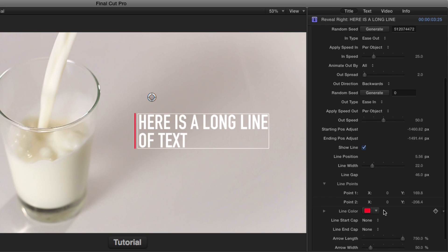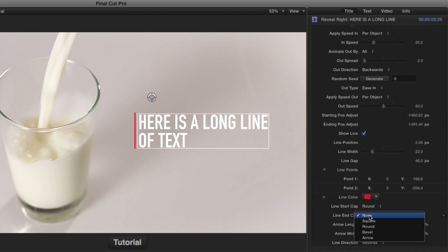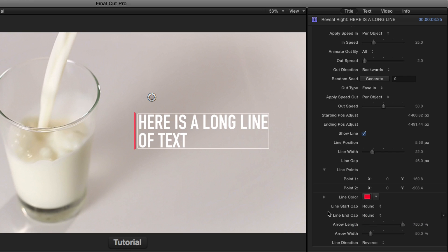You can change the line's color. You can change the end caps to be round or bevel or arrows. And you can play around with those. They're pretty self-explanatory. If you do make them arrows, you can adjust the arrow length.